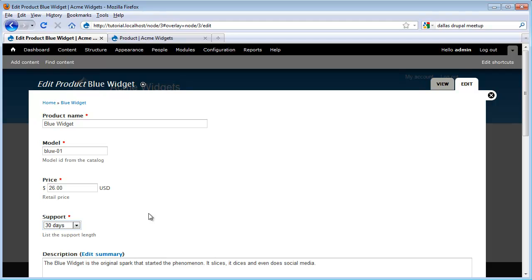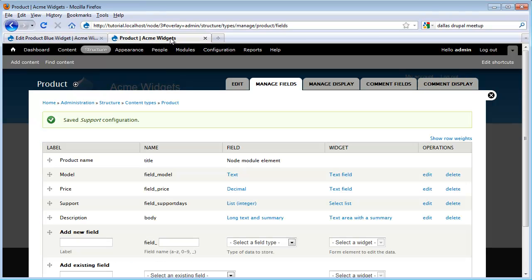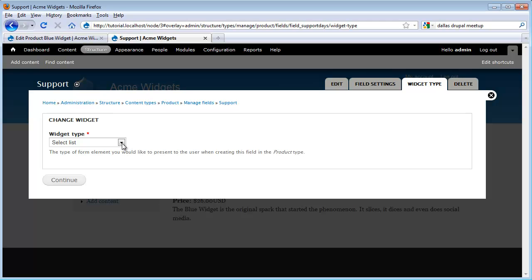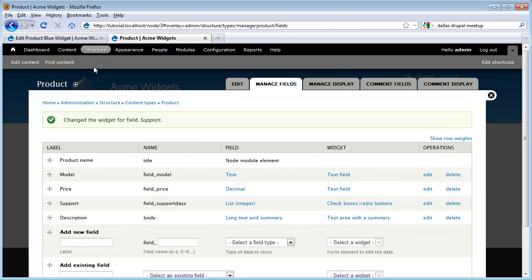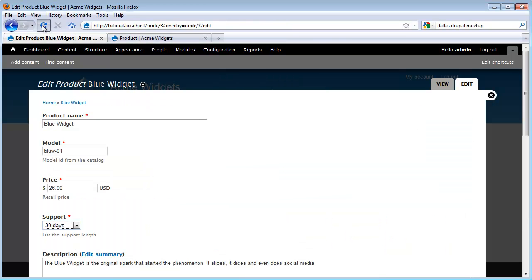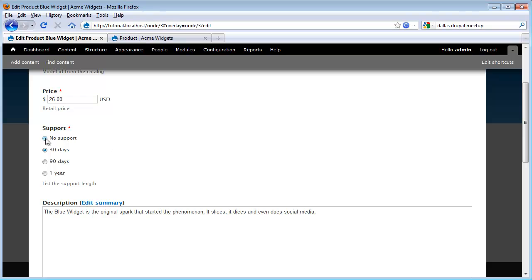Now let's look at an even more dramatic change by completely changing out our input widget to something different. I'm going to run back over to our tab where we're editing our content type. This time, instead of clicking on Edit, underneath the widget column I'm going to click on Select List. We see that I can choose two different types: Select List or Checkboxes and Radio Buttons. So I'm going to switch to Checkboxes and Radio Buttons and click Continue. Now if I run back over to my node edit form and click Refresh, we see that we get a completely different type of UI widget — where before we had the dropdown, now we have a bunch of radio buttons. But it works the exact same way.